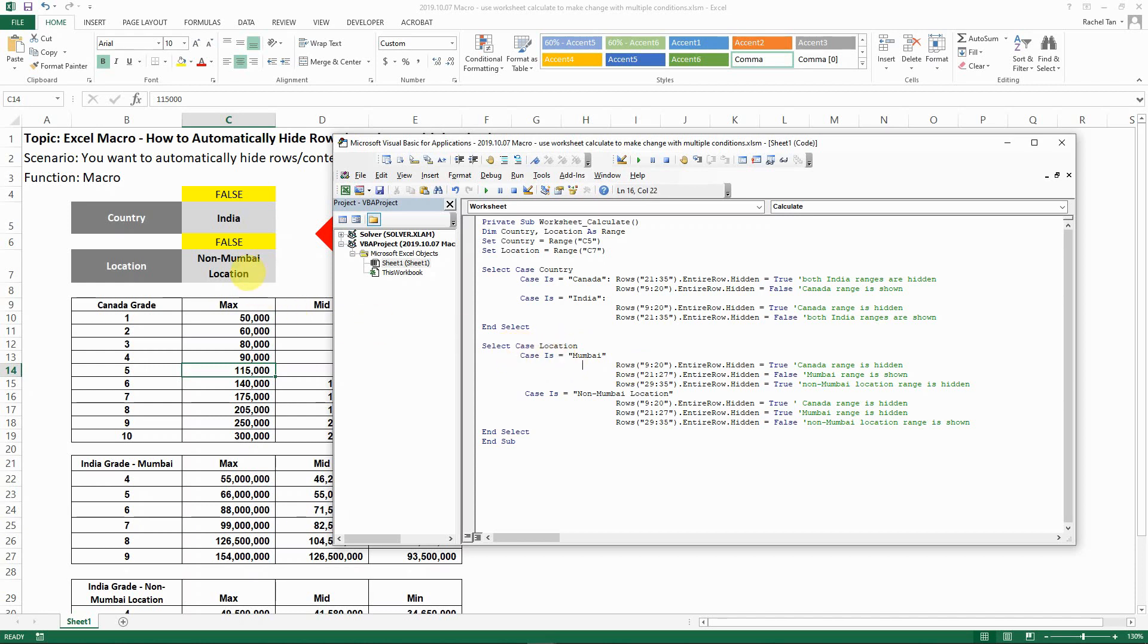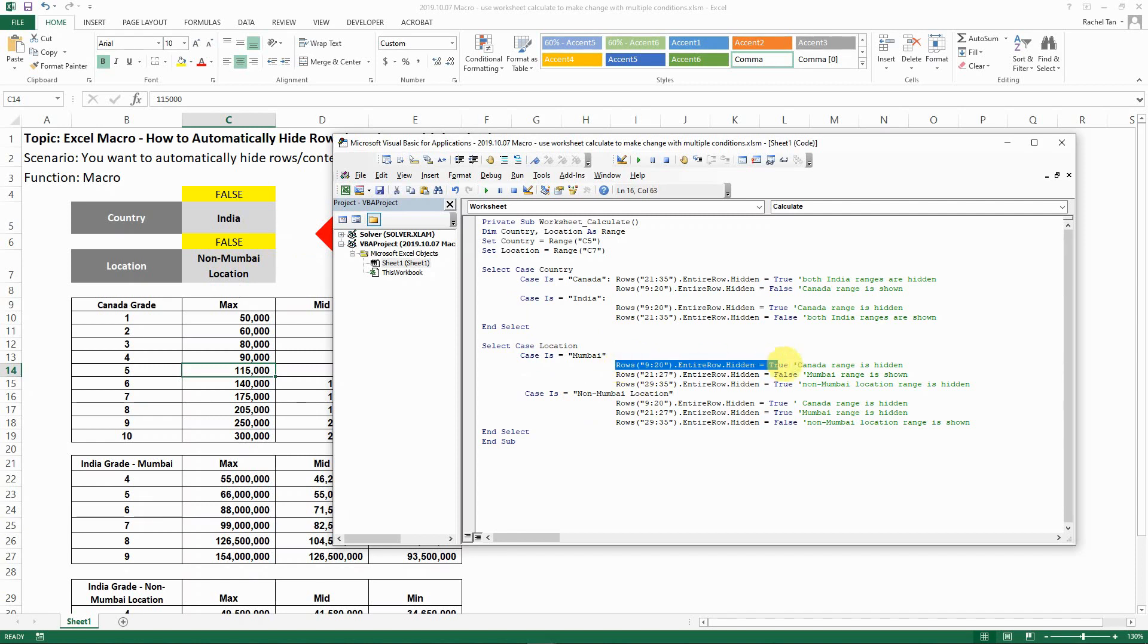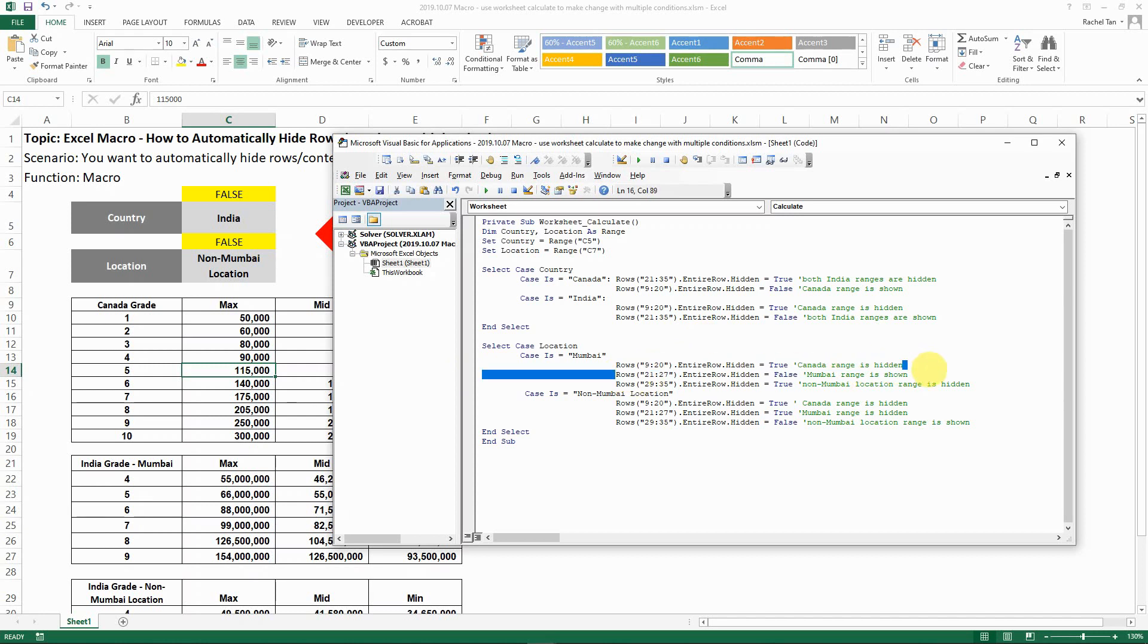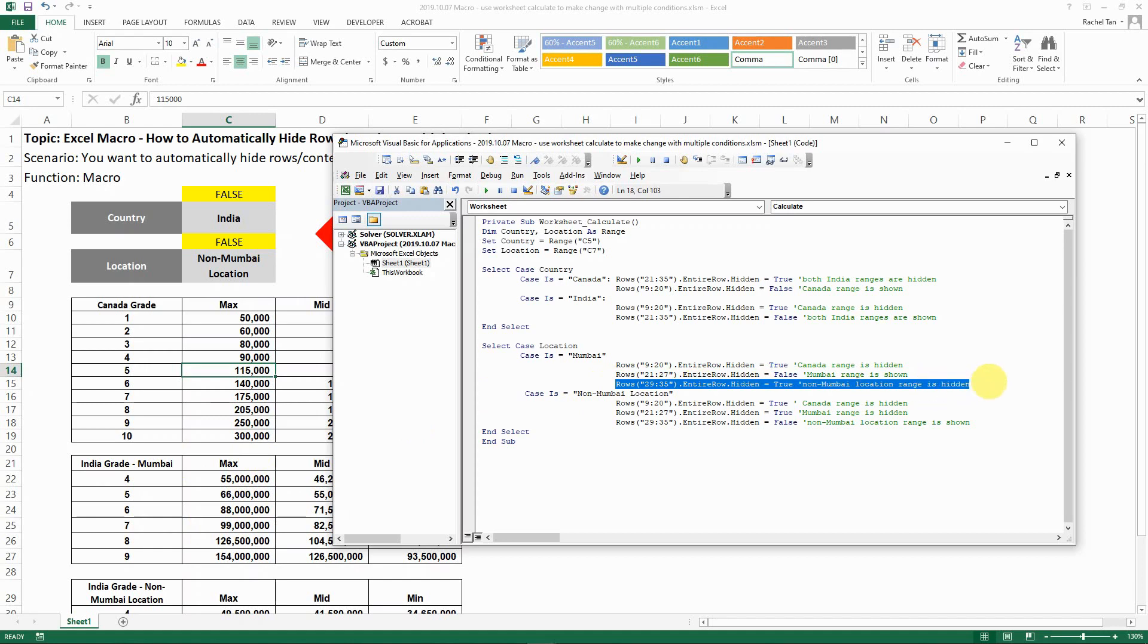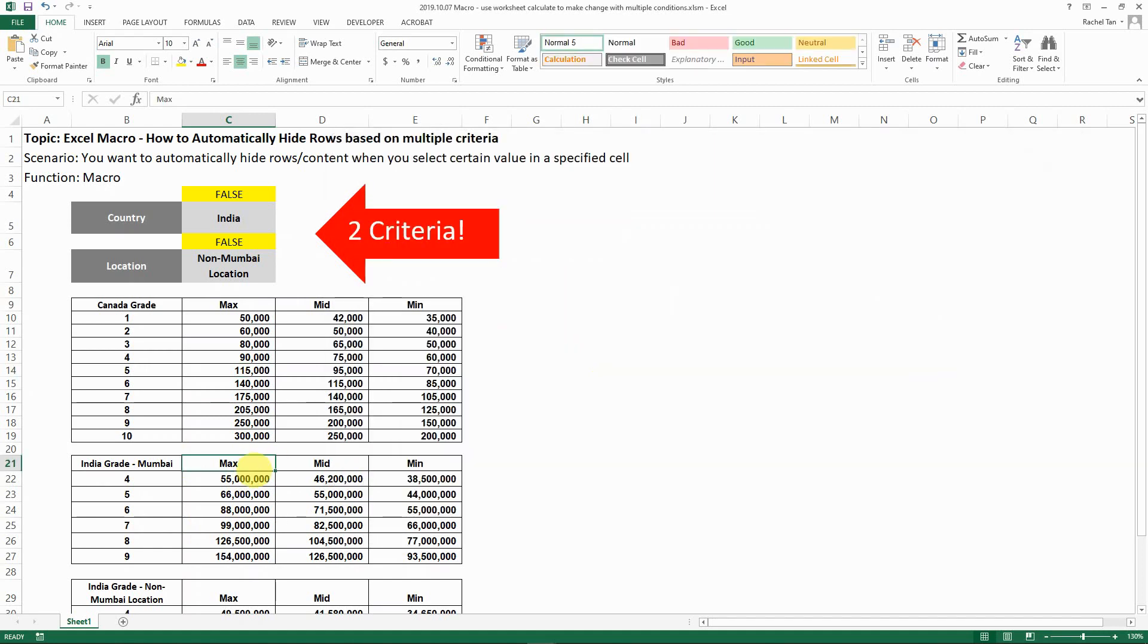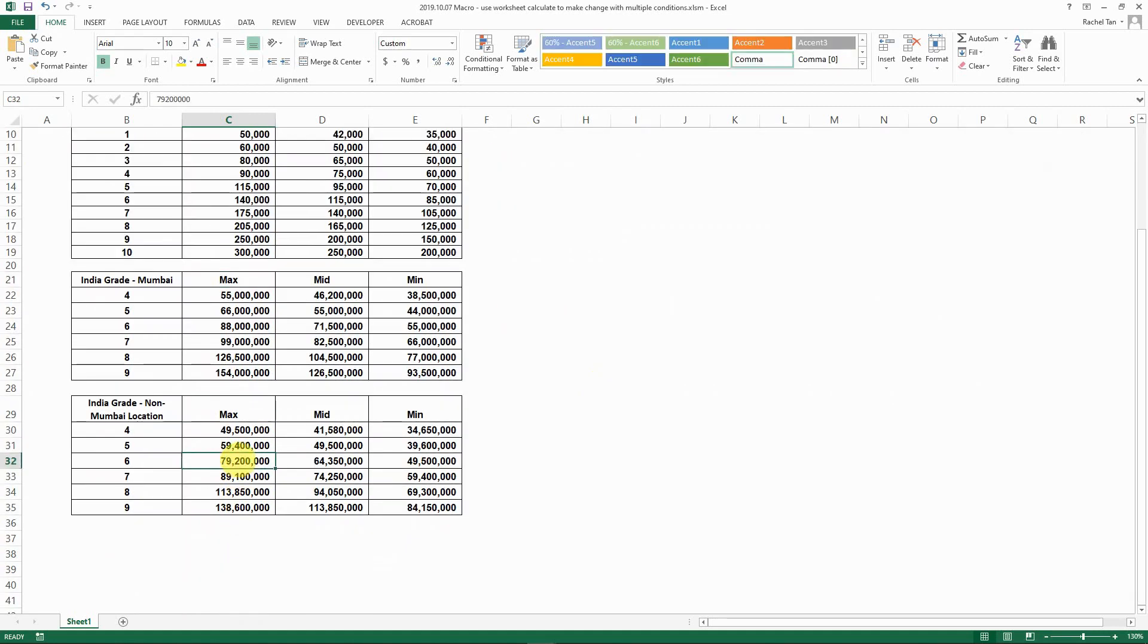For the second part, we need to select the location. We know that the case can either be Mumbai or the non-Mumbai location. When it's Mumbai, our case for the location in Mumbai, then we want to make sure first the Canadian ranges are hidden. This is the code for that. And the Mumbai range is shown, so the hidden for this entire row here is false, which means this part is showing. Then the non-Mumbai location ranges are hidden, so this part is hidden.